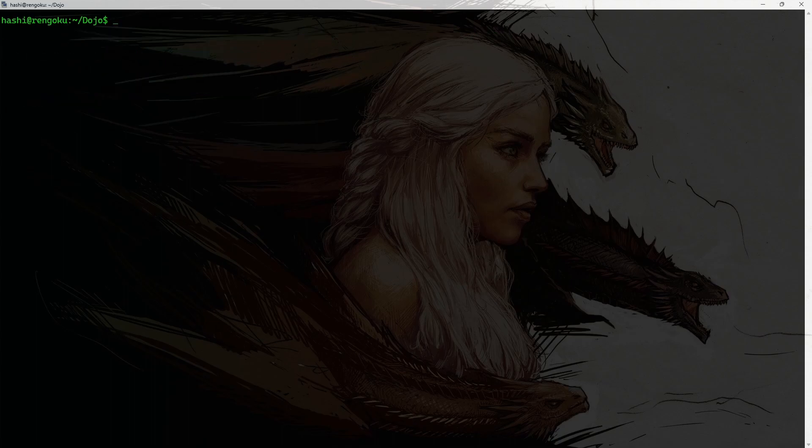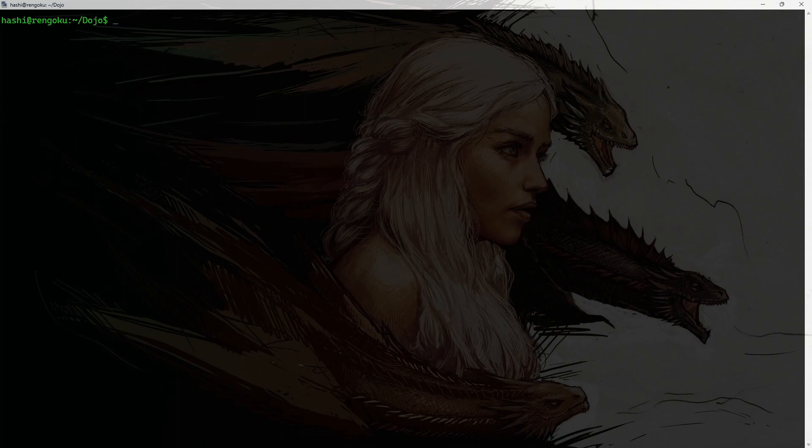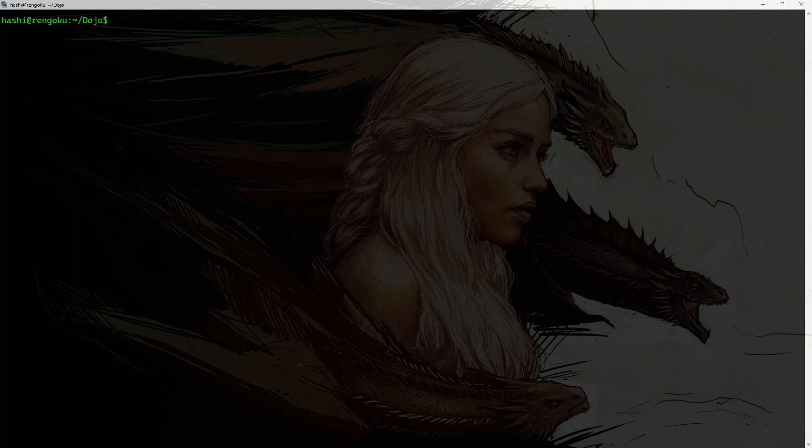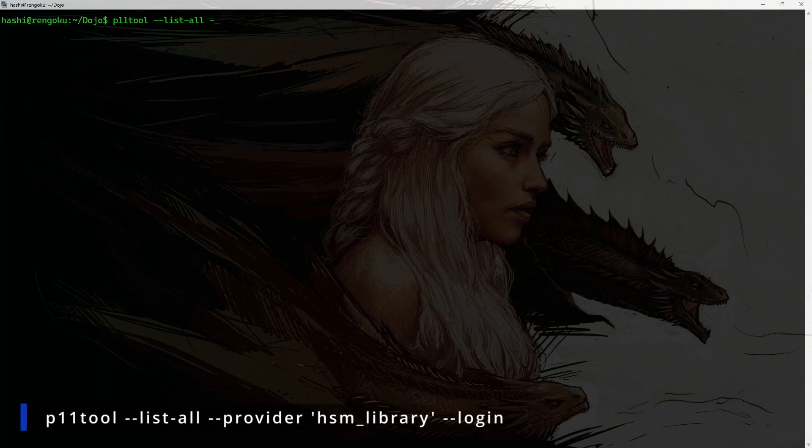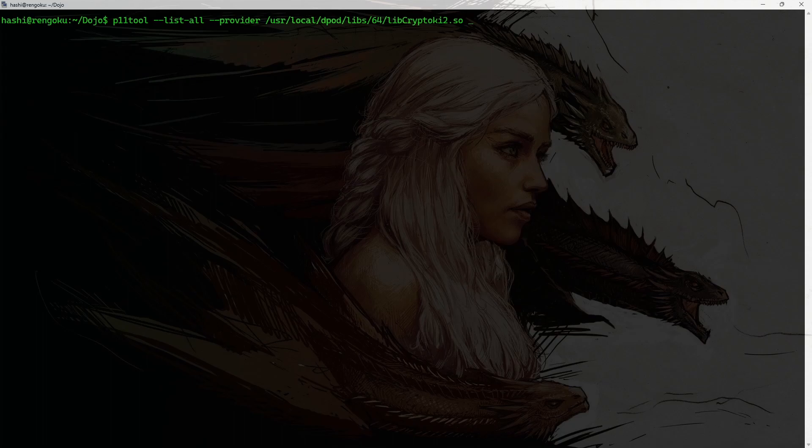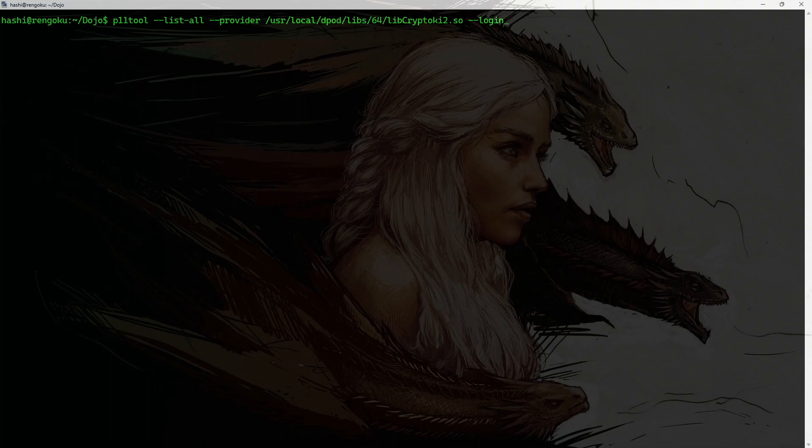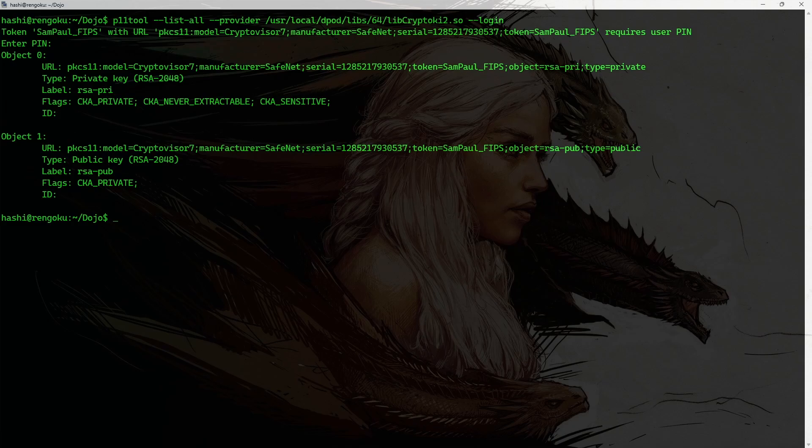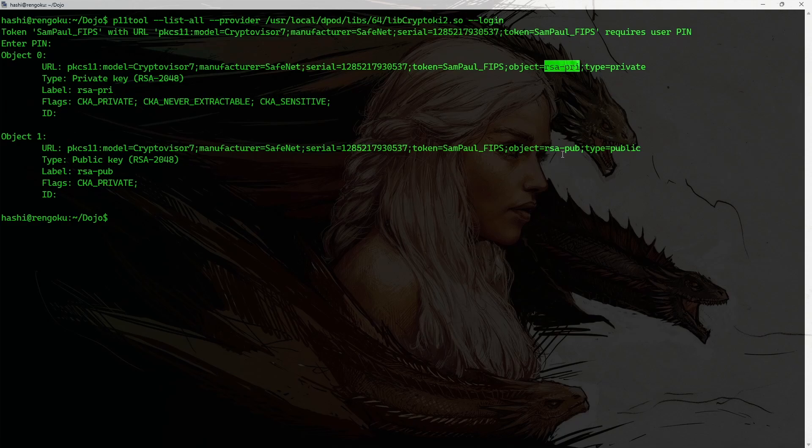To use my RSA private key, which is stored in the Luna Cloud HSM, the first thing I need to do is I need to generate a URL using a p11 tool. So, the command is going to be p11-tool --list-all --provider. And this is going to be the path for my library that talks to the Luna HSM. And I'm going to do login. All right. It's asking for the password. And it displays the objects that are stored in my Luna Cloud HSM. So, this is my private key. And this is my public key.